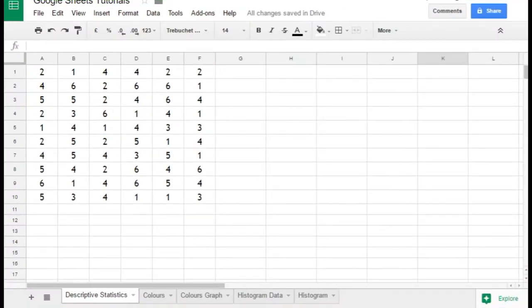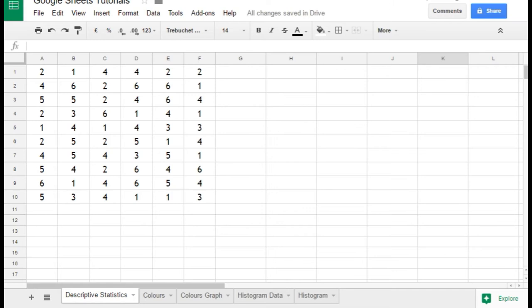In this brief video, you will see how to get some simple descriptive statistics very quickly from a data set on Google Sheets. Other spreadsheets have similar facilities; they just work in a slightly different way, but they're basically the same idea.